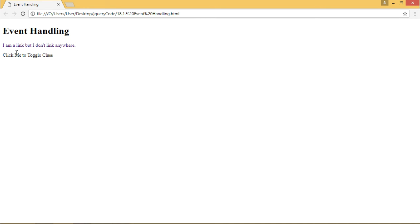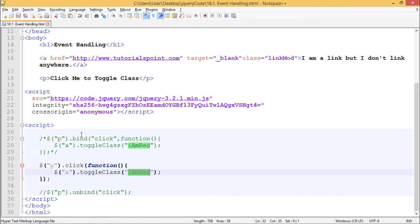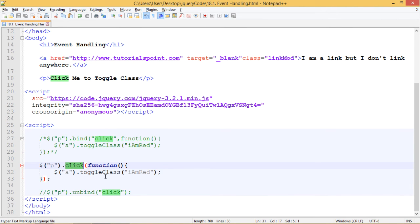I will refresh this again. When I click on this paragraph the color of this link should change. We can see that .bind() and the direct event method work exactly the same way.